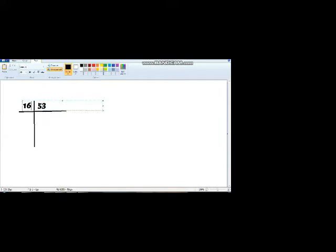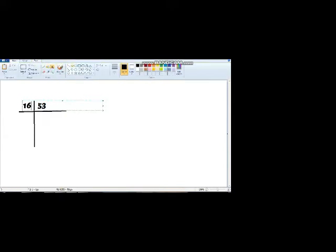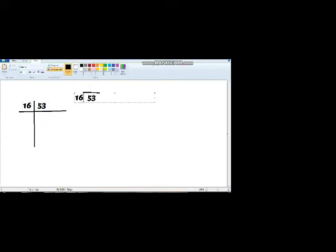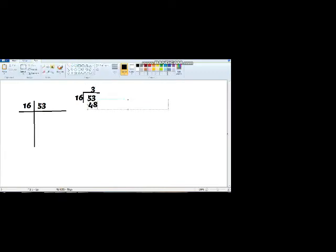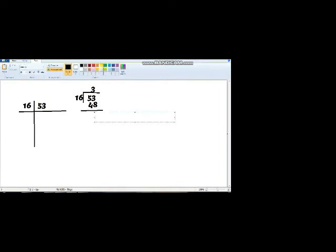So we will make a house of division for 53. 16 times 3 is 48, which is just less than 53. So 48, we will get a value over here, and 53 minus 48 is 5. 5 is the remainder. Now let me write the answer over here. 3 is the quotient and 5 is the remainder.